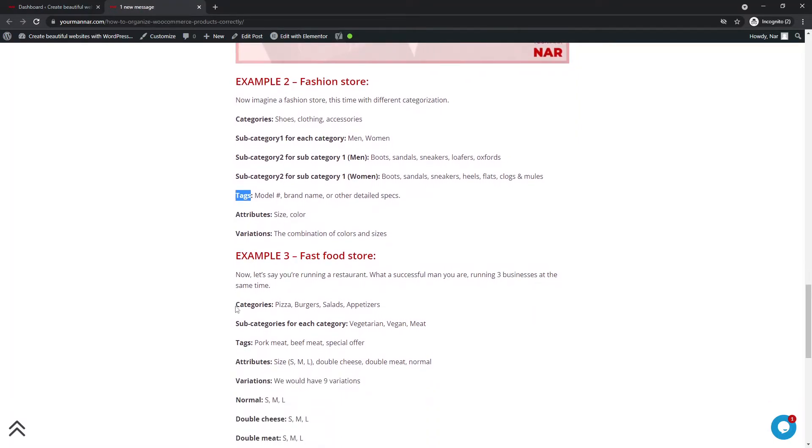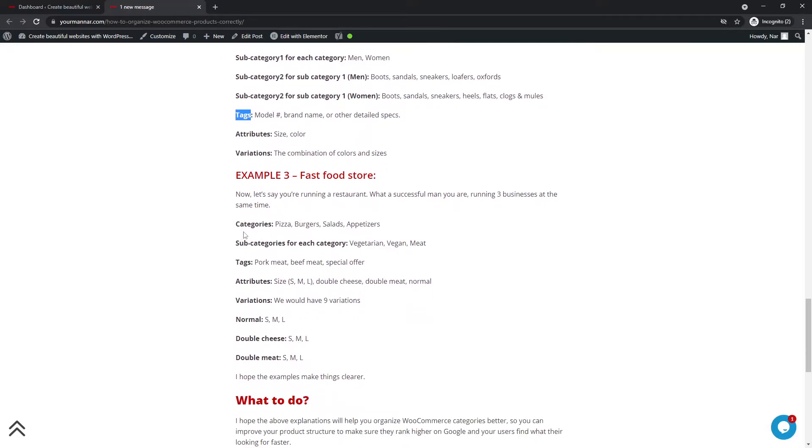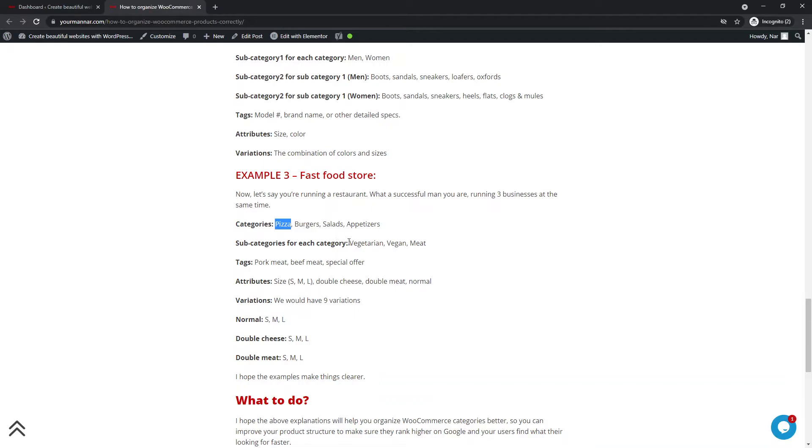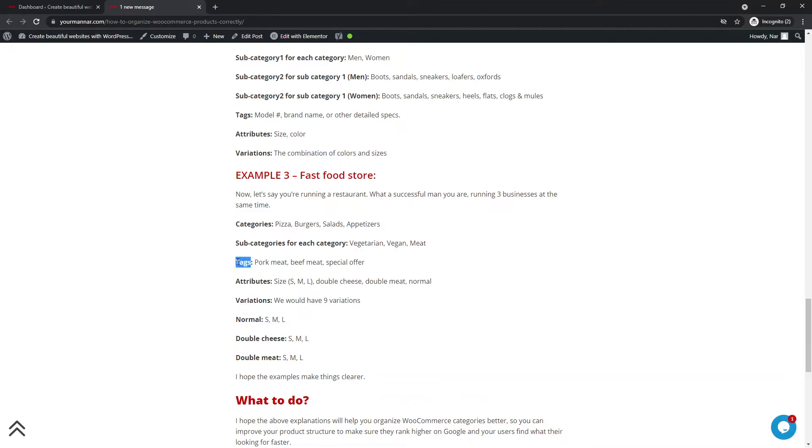Now we have the third example, which is of course, fast food store. So just like as I said, I mean, it's different than what I said. So the categories goes pizzas, burgers, salads, appetizers. Now, each category will have a subcategory of vegetarian, vegan, and meat. And now, in the meat and the other, we will have pork meat, beef meat, and special offers. So this is the tag.